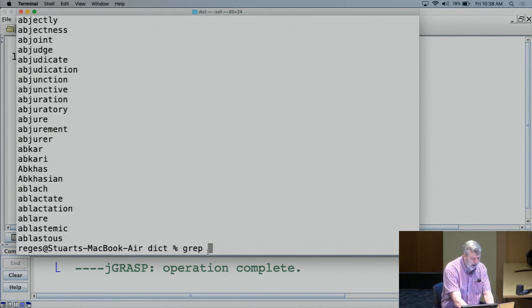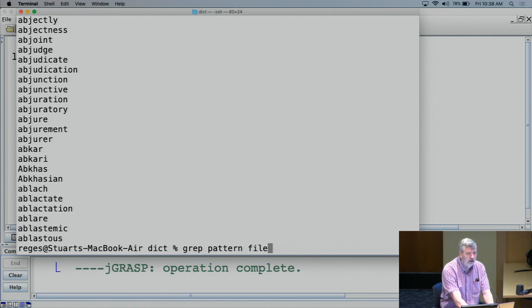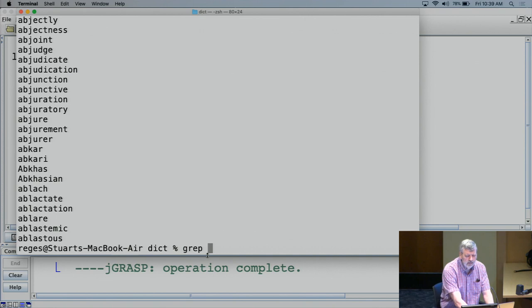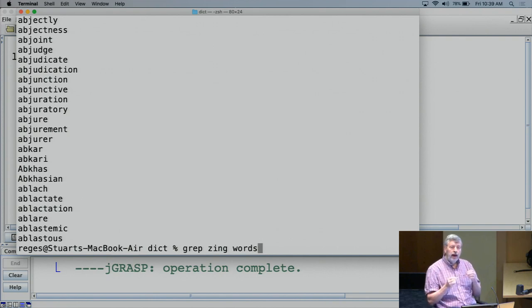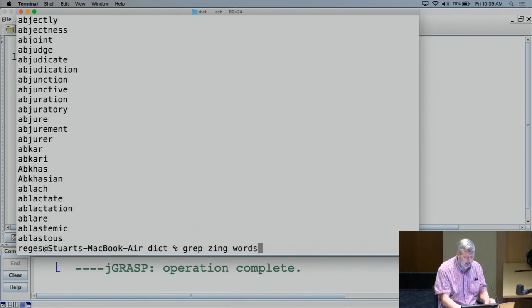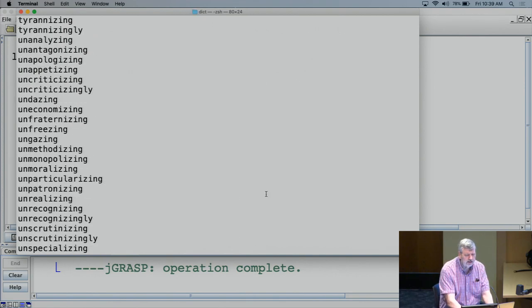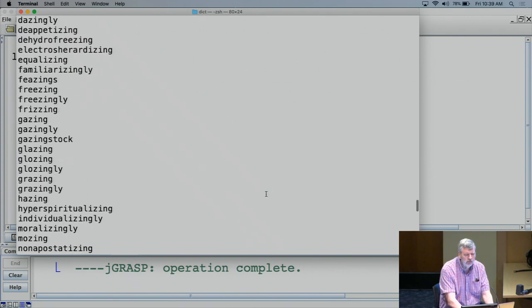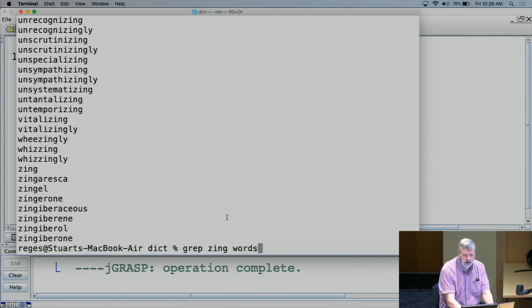I probably use grep at least once or twice a week — it's one of the Unix commands I use most often. The general form of grep is that you give it some pattern you want to search for and some file to search in. We're going to be talking about regular expressions, which are a way of describing a pattern. How about if I begin by just saying 'zing'? The pattern zing is literally the characters Z-I-N-G, and it looks for lines of the file that have those four letters somewhere in that line. You can see there are a lot of zing words in that dictionary.